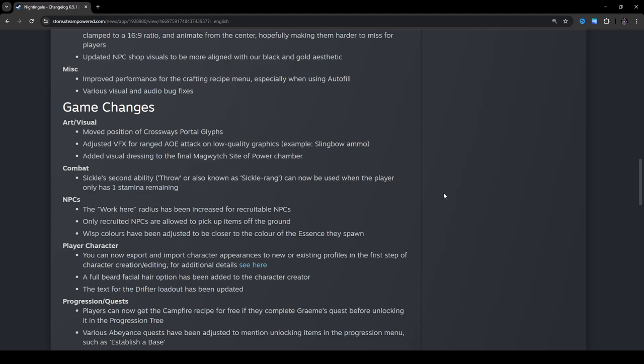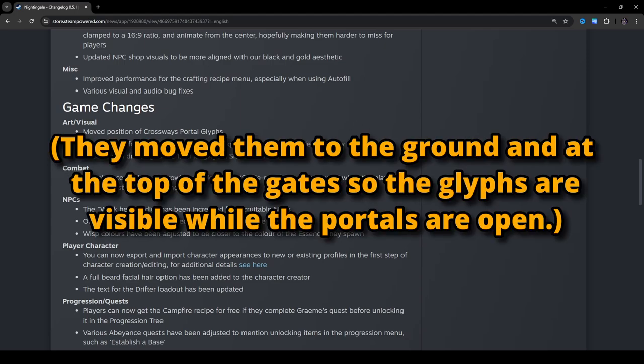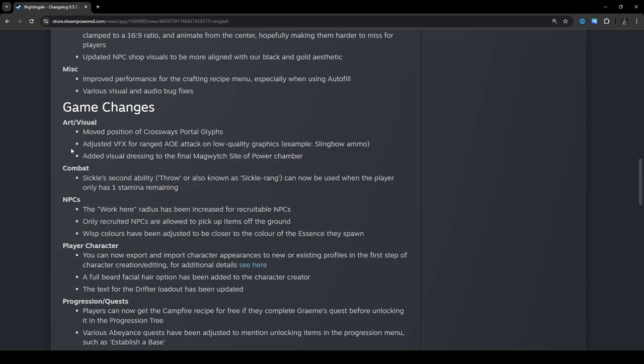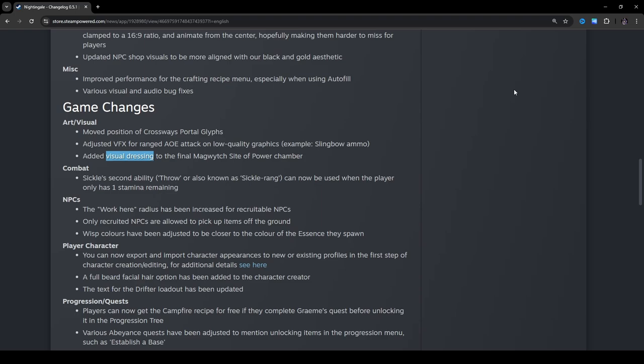Adjusted VFX for ranged AoE attack on low-quality graphics. So, for example, slingbow ammo. Added visual dressing to the final magwitch site of power chamber. Combat. Sickle's second ability. Throw, or also known as Sicklerang, can now be used when the player has only one stamina remaining. Ooh, that's kind of nice. That's a nice buff.